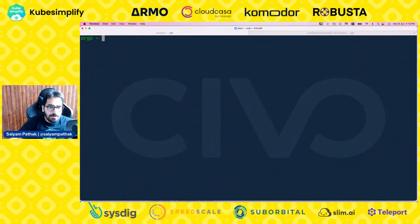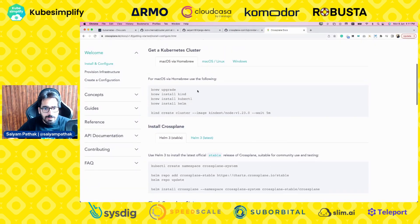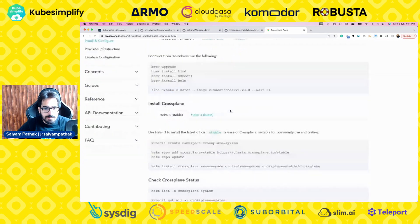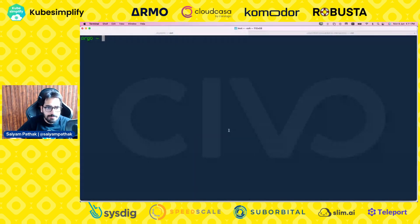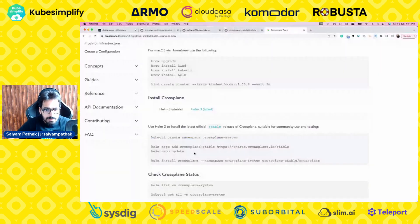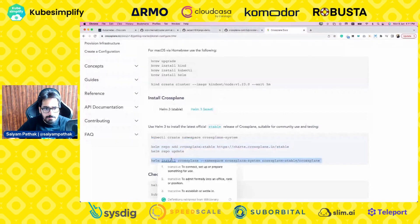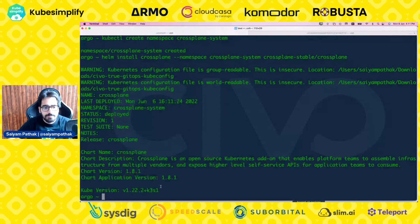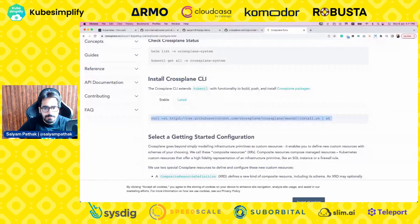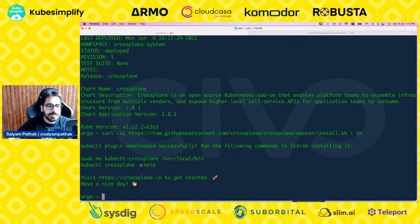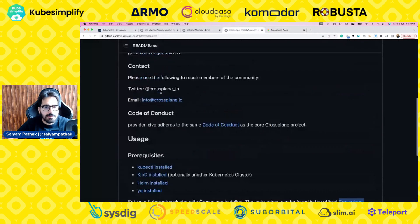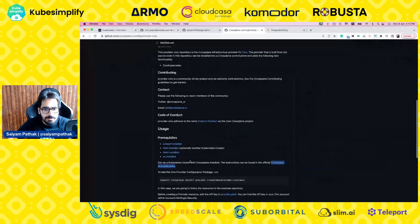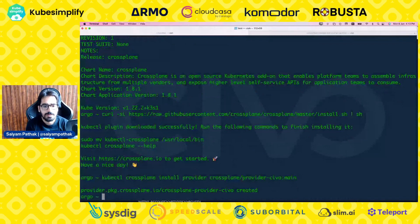Now we'll install Crossplane on the cluster. Let's go to the docs. We already have a Kubernetes cluster, so we'll install Crossplane — create the namespace and run the Helm install. The crossplane repo is already added, so Crossplane is installed. Now let's install the kubectl Crossplane CLI. The CLI is installed. Now let's install the Civo crossplane provider from the Civo crossplane provider documentation. The provider is created. This cluster now has Argo CD and Crossplane installed.